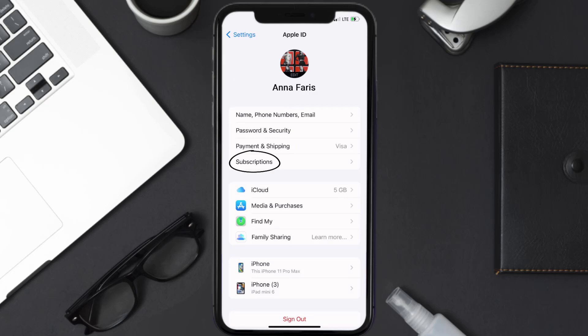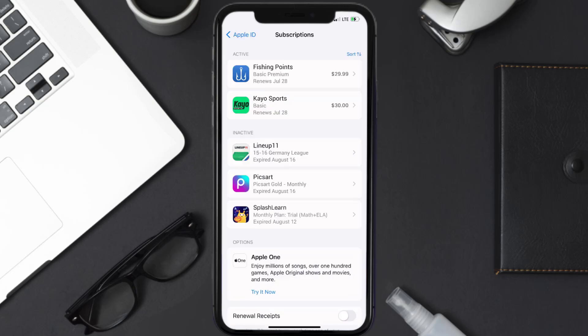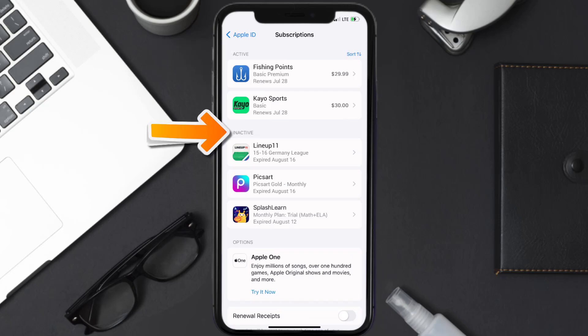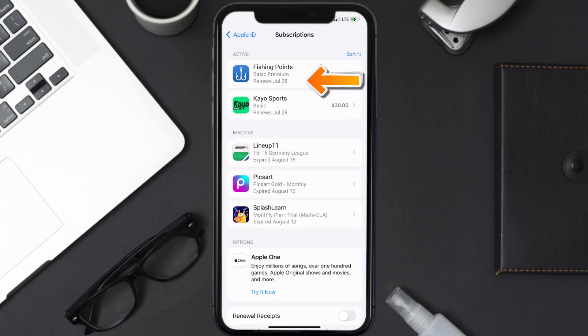From here you're simply going to choose the subscriptions option and then give it a moment to load. Over here you'll get a list of all of your active subscriptions, and underneath that are your expired ones as well. You'll also see dates for when that next payment is due to be taken from your account. Next, tap on Fishing Point under the active subscription section.